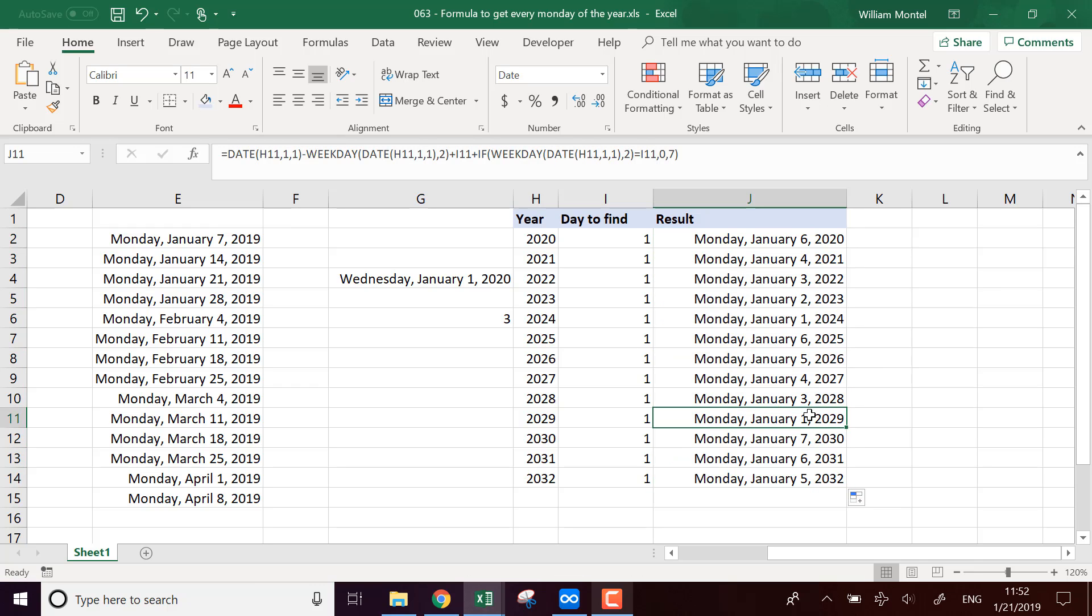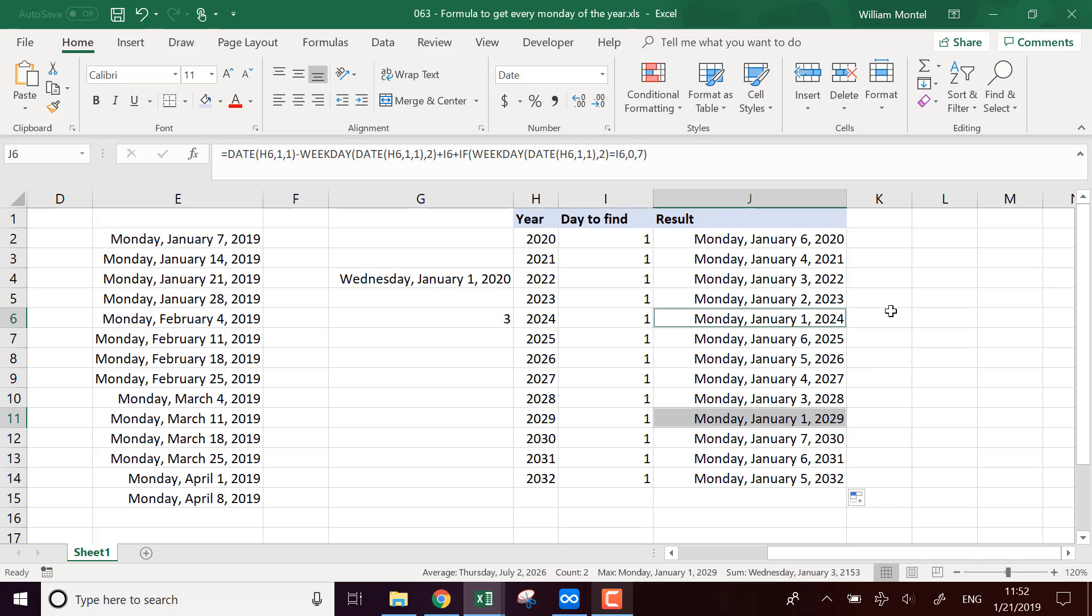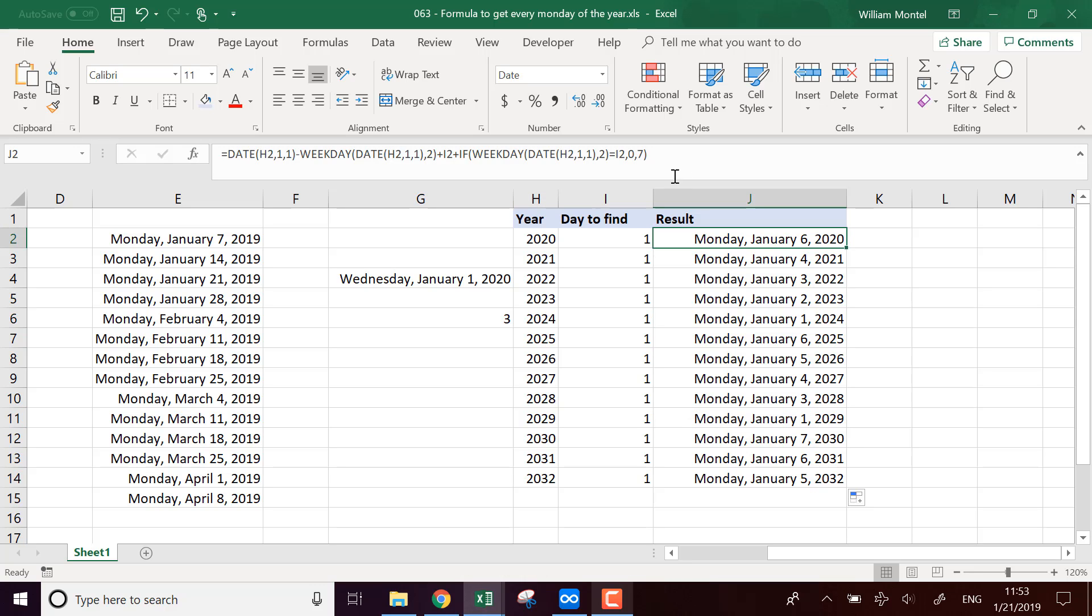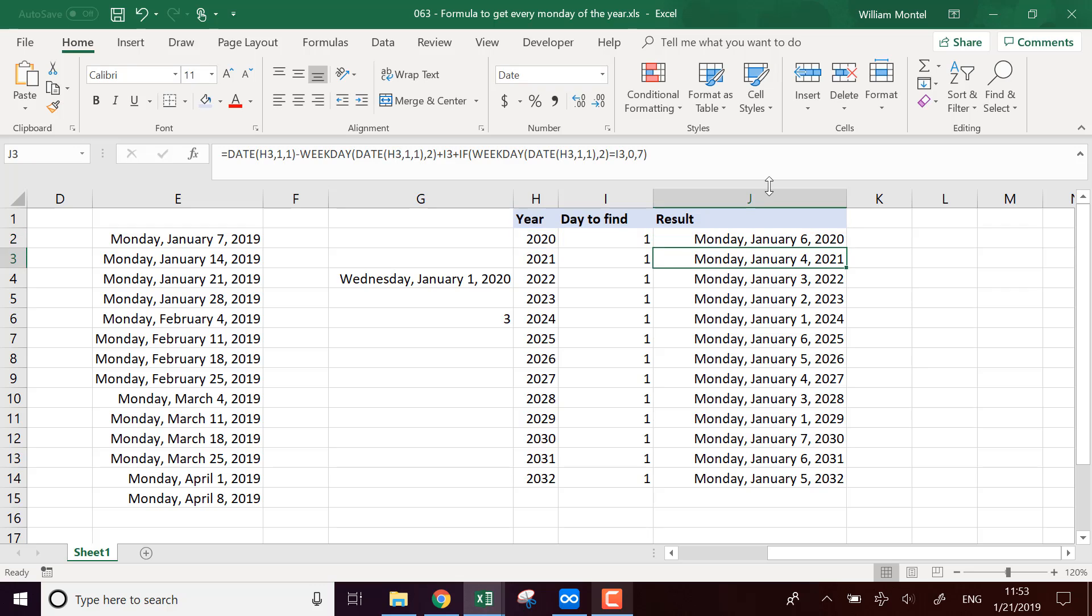And here I should be in 2024 and in 2029, it should change. Yeah. So here in 2024 and 2029, it's actually the 1st of January. Because we should never have a date which is further than the 7th of January. So here it is. That's the final function. It's a bit complicated, but it seems to work to have all the Mondays of the year.